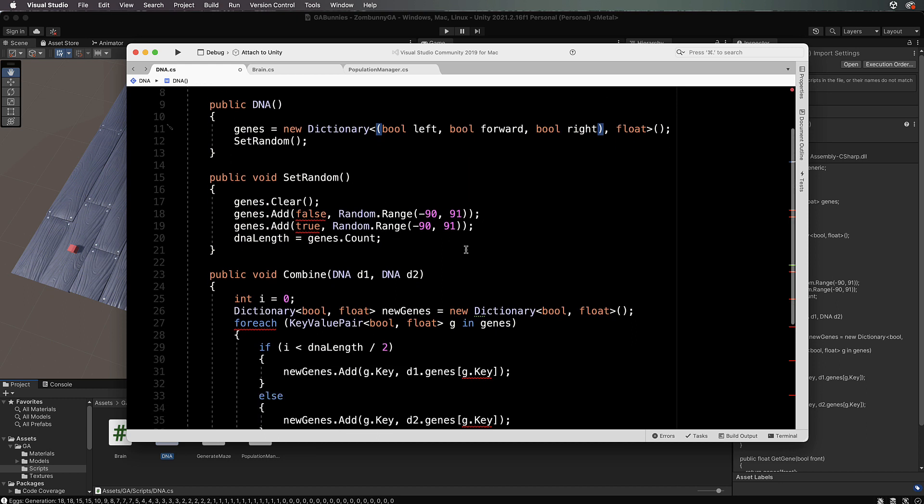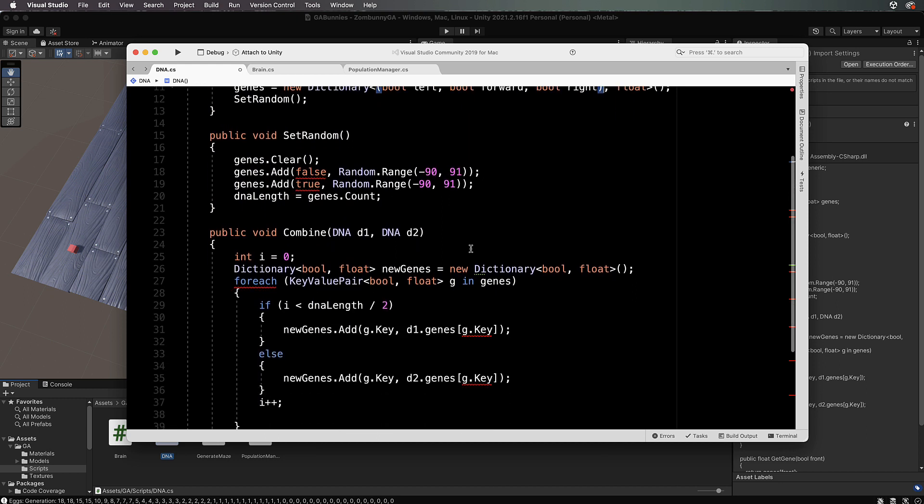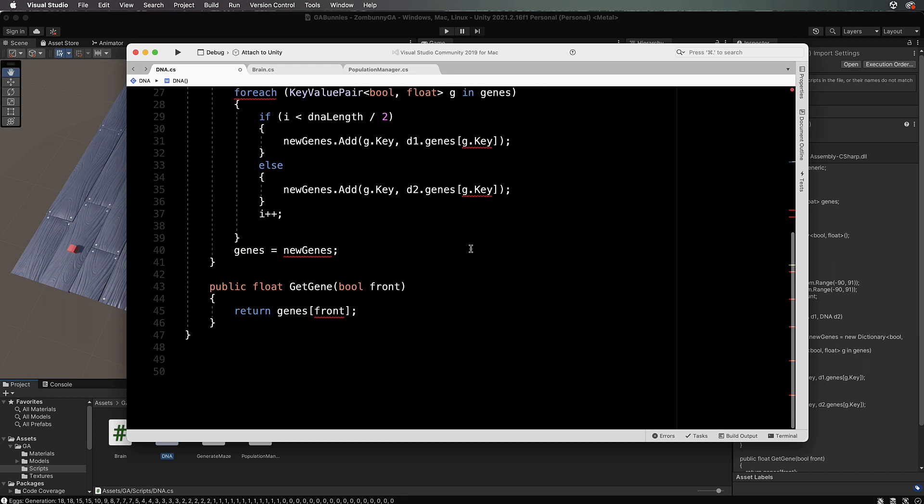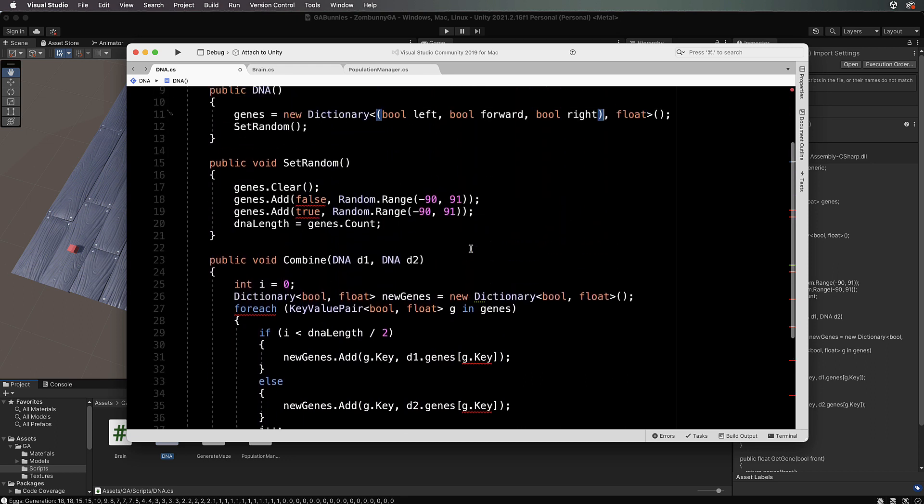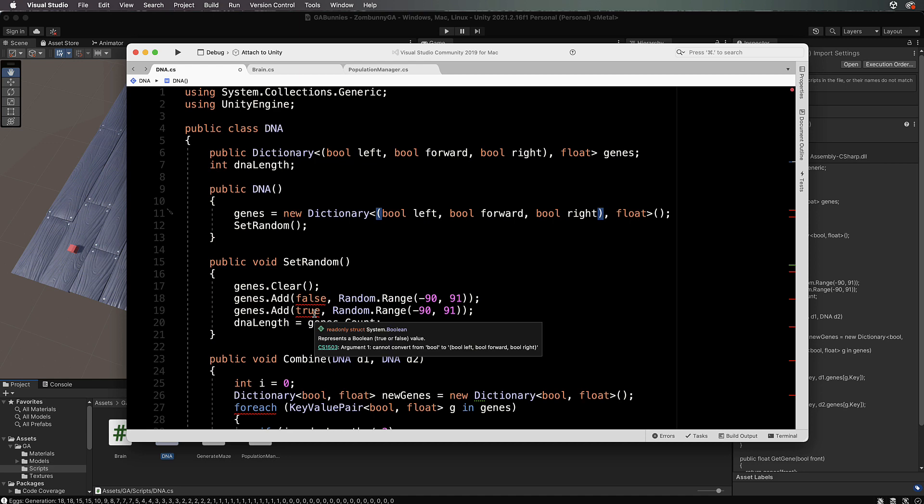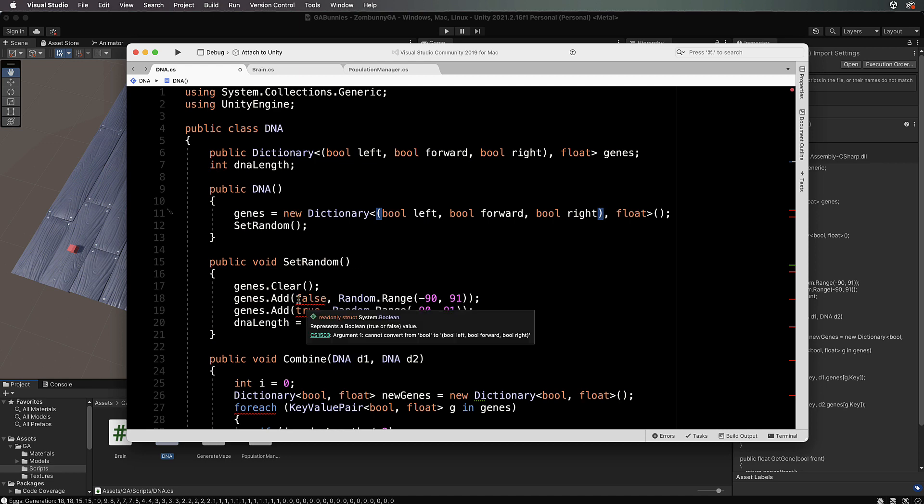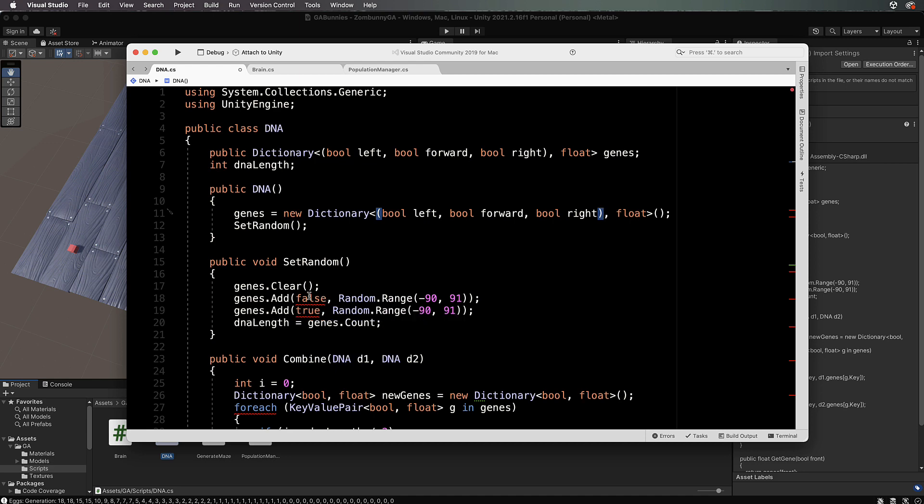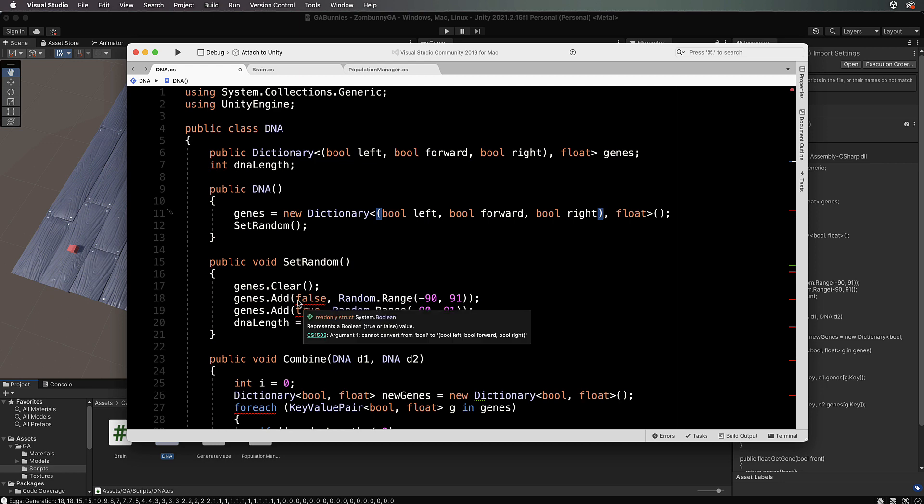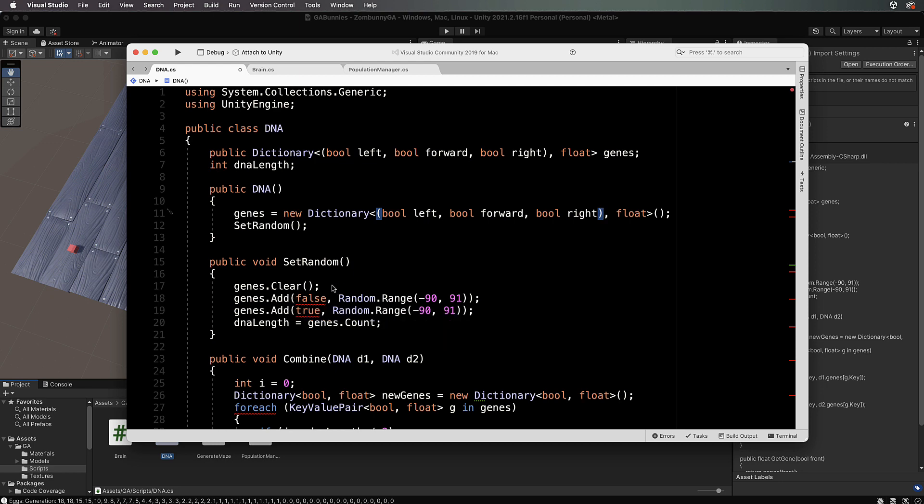We'll come back to our genes in a minute. I just want to check these other things in here. Now let's go into our set random. In this case we now have more than two chromosomes in the gene. It's going to be longer.